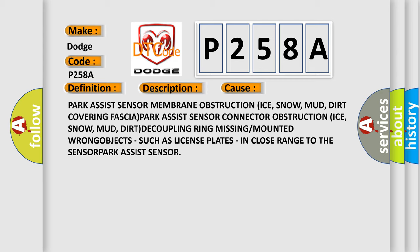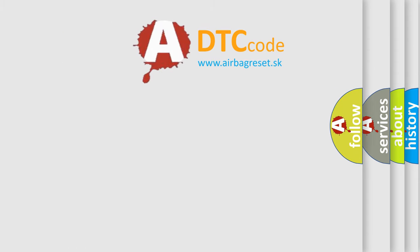This diagnostic error occurs most often in these cases: Park Assist sensor membrane obstruction — ice, snow, mud, or dirt covering the fascia. Park Assist sensor connector obstruction — ice, snow, mud, or dirt. Decoupling ring missing or incorrectly mounted. Objects such as license plates in close range to the Park Assist sensor.